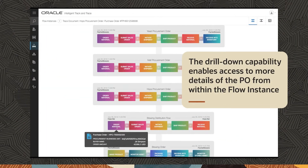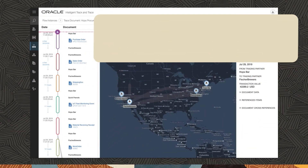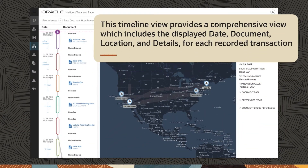The drill down capability enables access to more details of the PO from within the flow instance. This timeline view provides a comprehensive view which includes the displayed date, document, location and details for each recorded transaction.